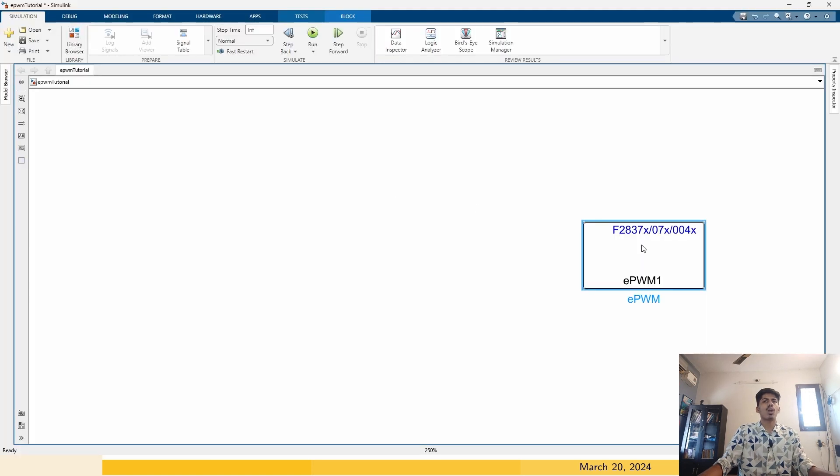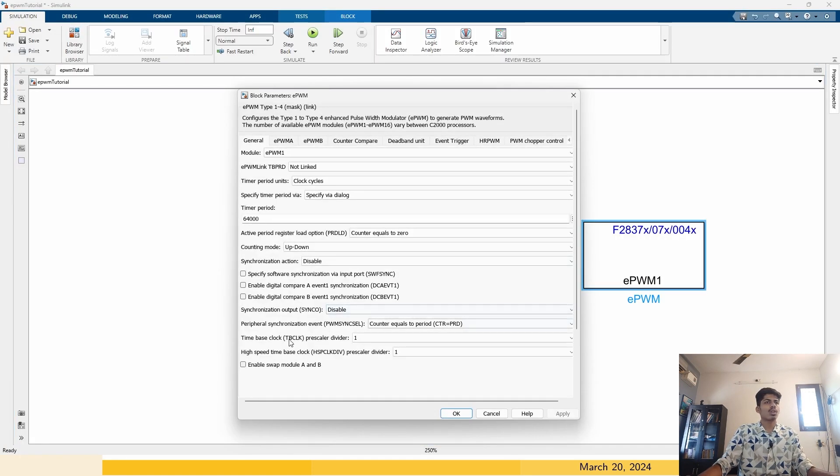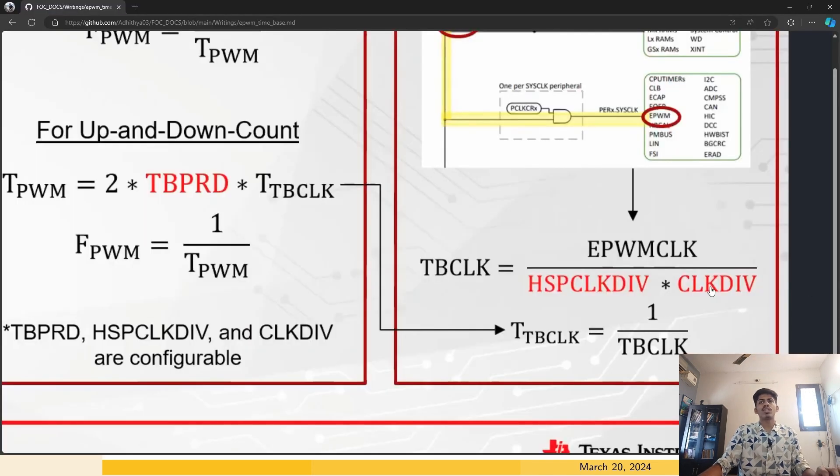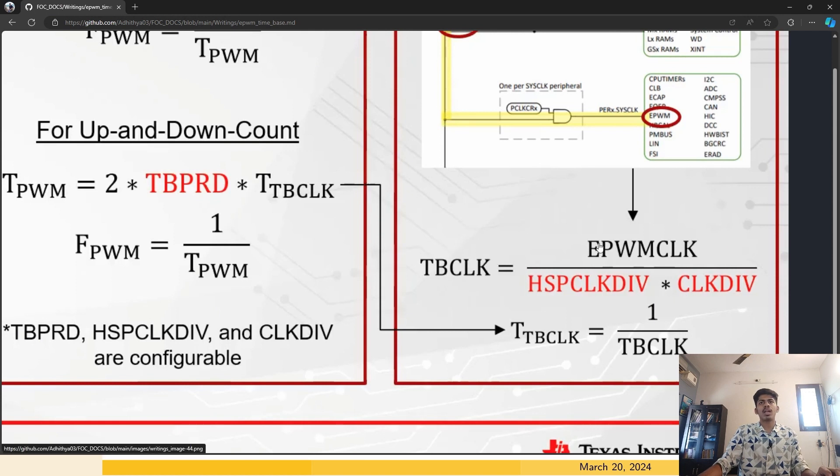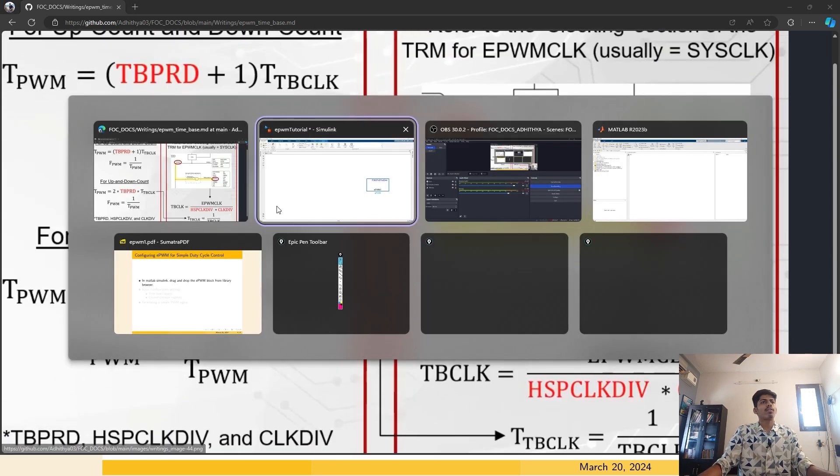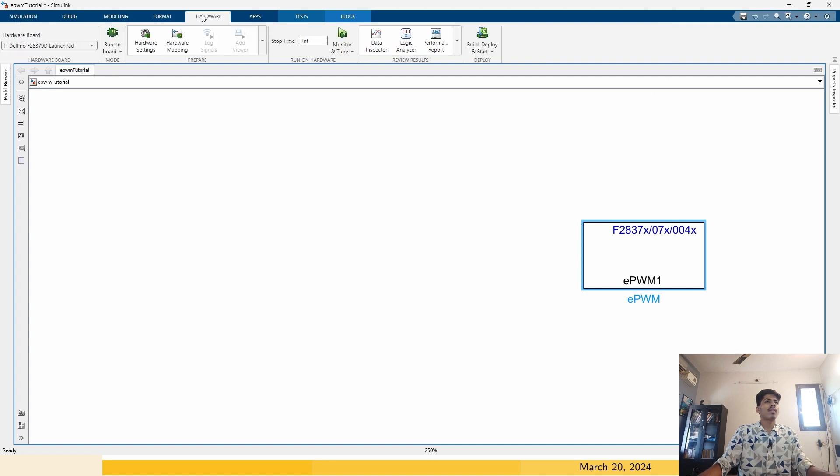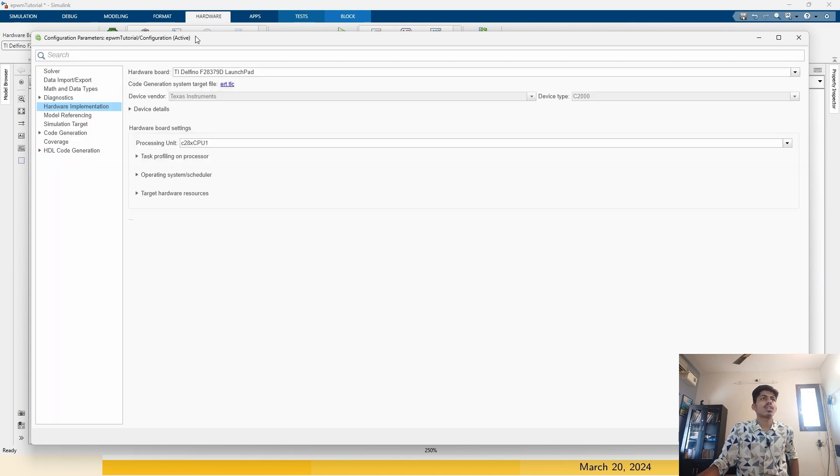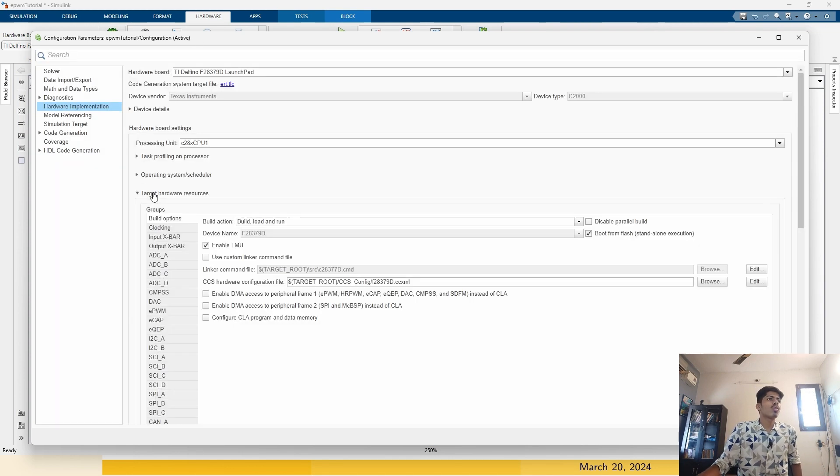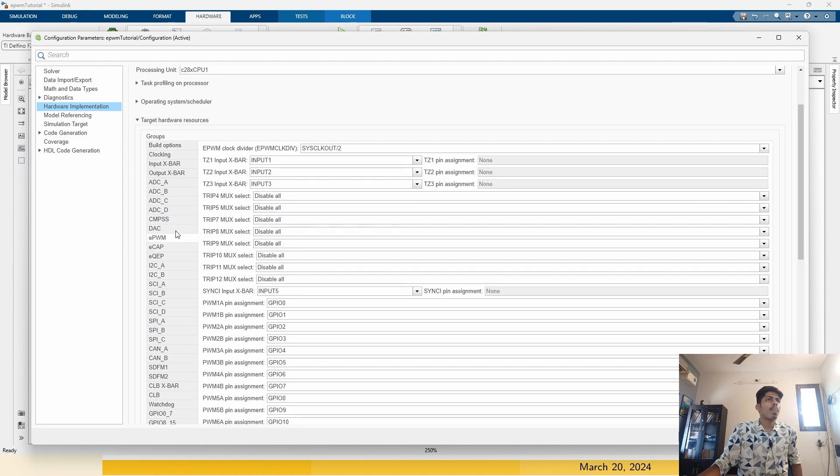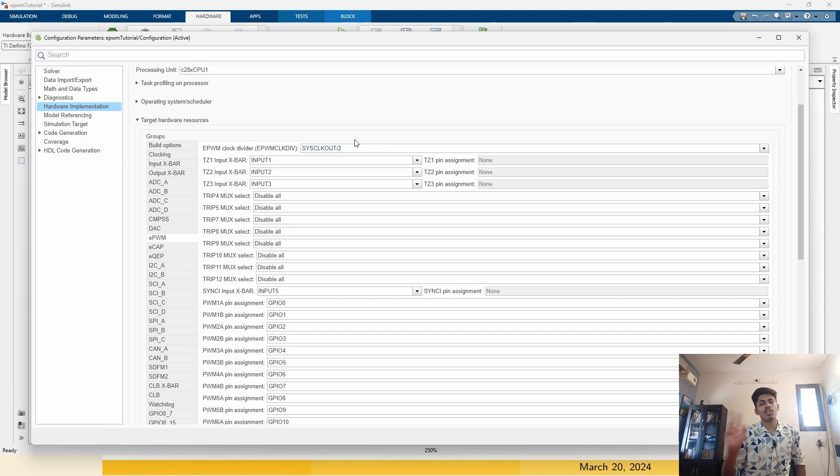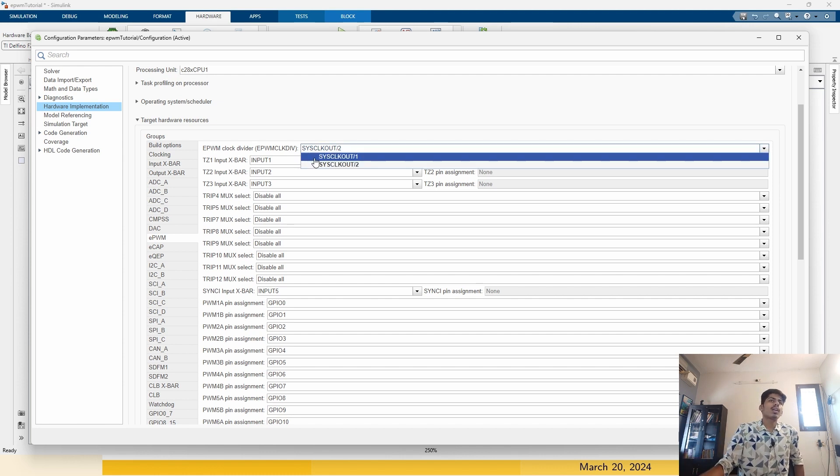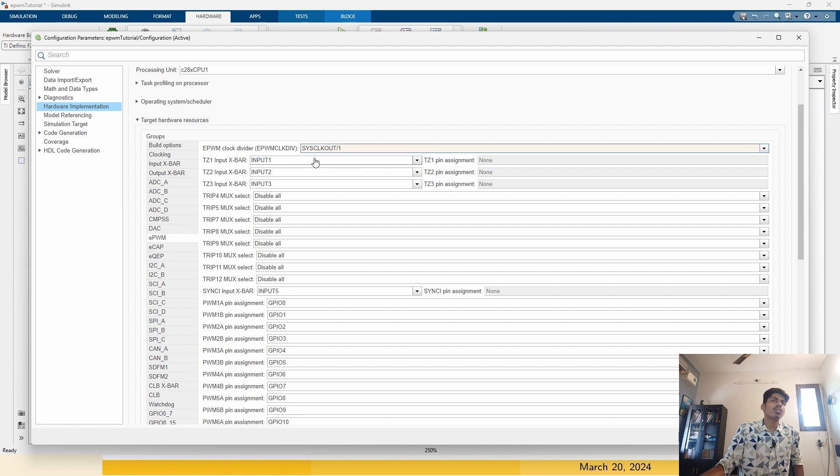This time based clock is dependent on our EPWM clock and high speed clock divide and clock divide. We will set it as 1 and 1. If these two are 1 and 1, then our time based clock is directly equal to the EPWM clock. This EPWM clock is derived from the system clock. Go to the hardware, hardware settings. Go to the target hardware resource and EPWM. You can see the EPWM clock divider is system clock, which is 200 megahertz for this launch pad.